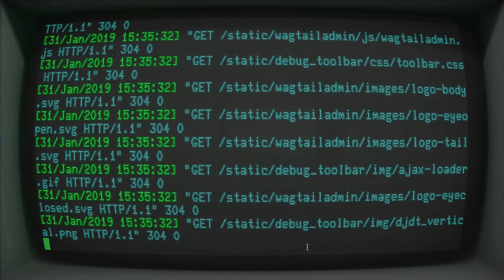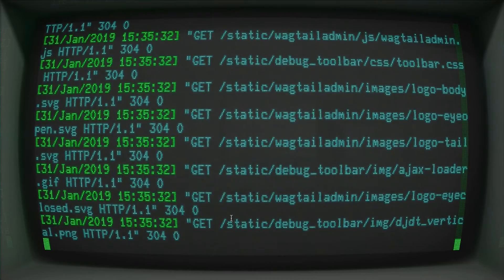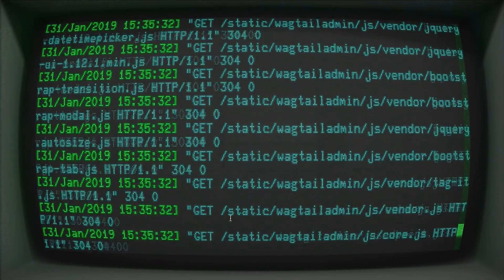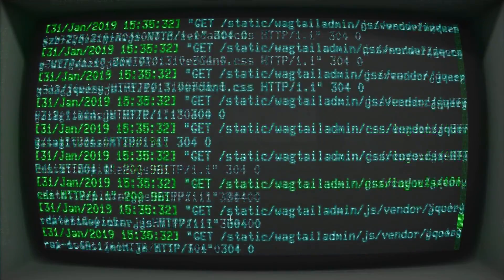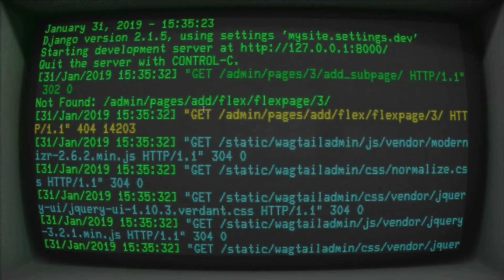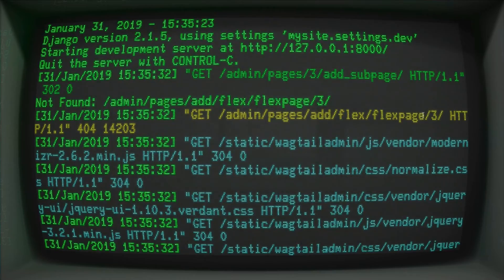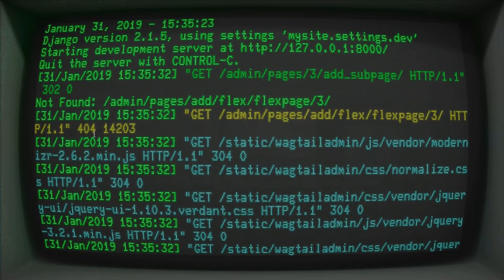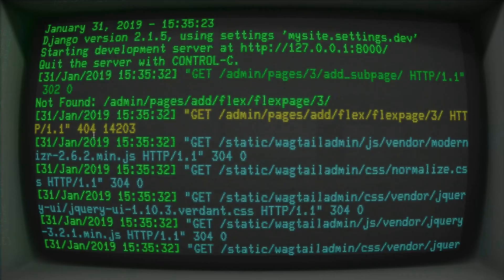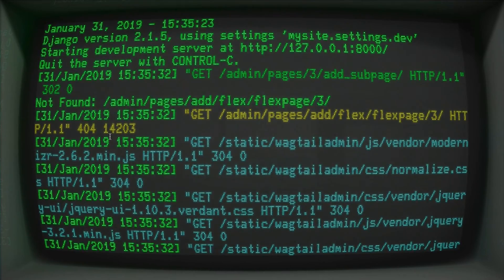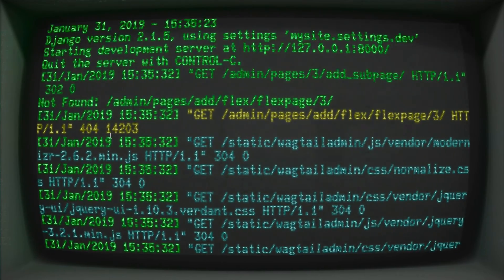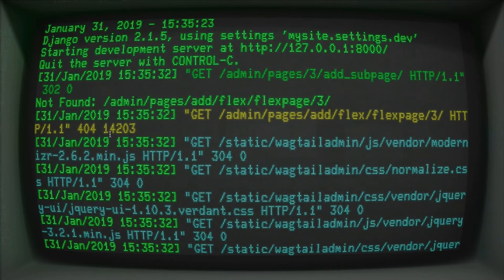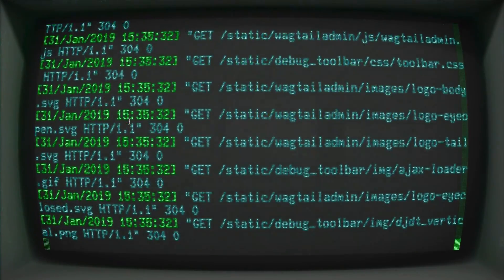Everything's looking okay. When we open up our browser, though, and we go to add a new page, we get this error. And our error, if I can scroll up in here, where are you? So if we look at this get request here, it says admin/pages/add/flex/flexpage/3, HTTP 1.1 404. Basically, this is saying that your flex page does not exist. If this was on your website, like outside of the Wagtail admin, you would probably get an error that looks a lot like an SQL error.